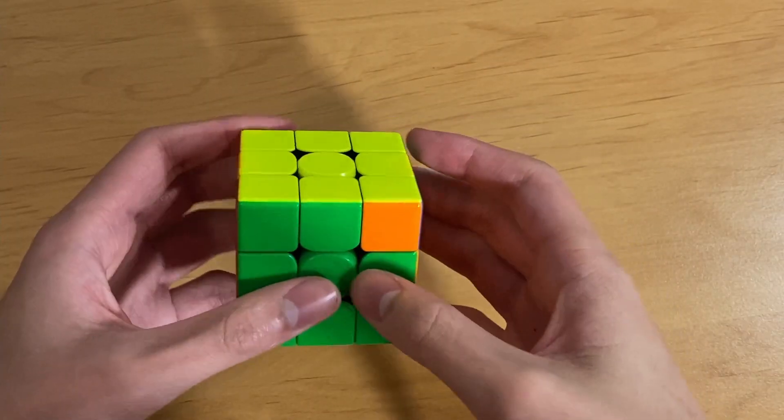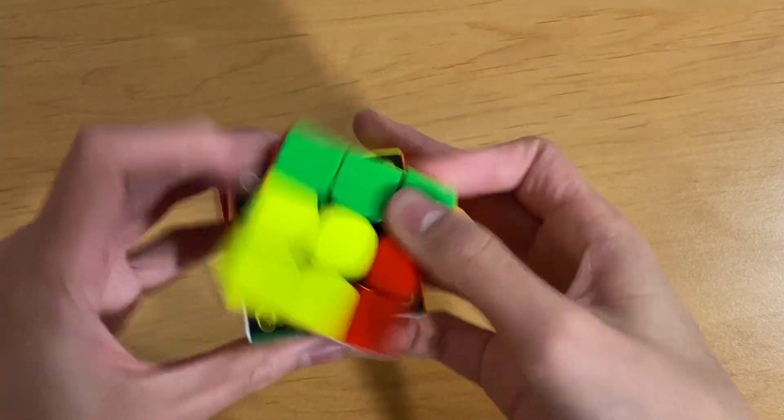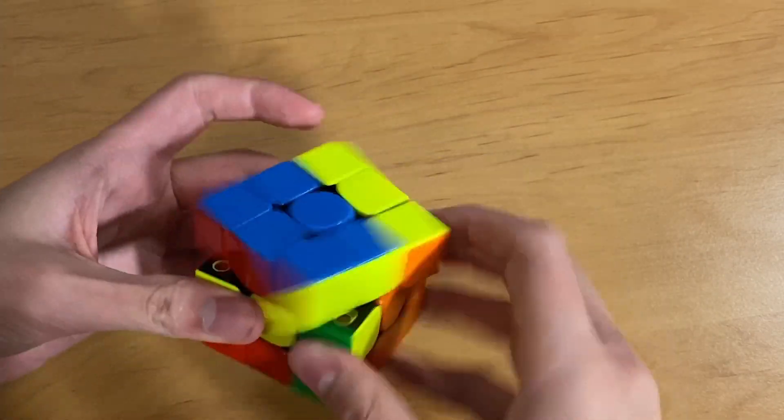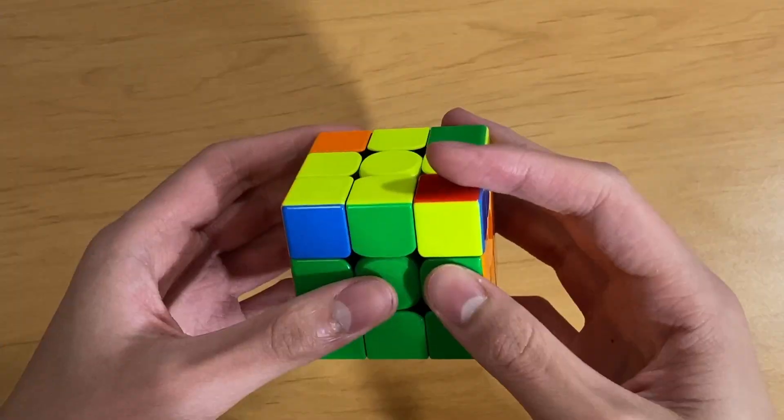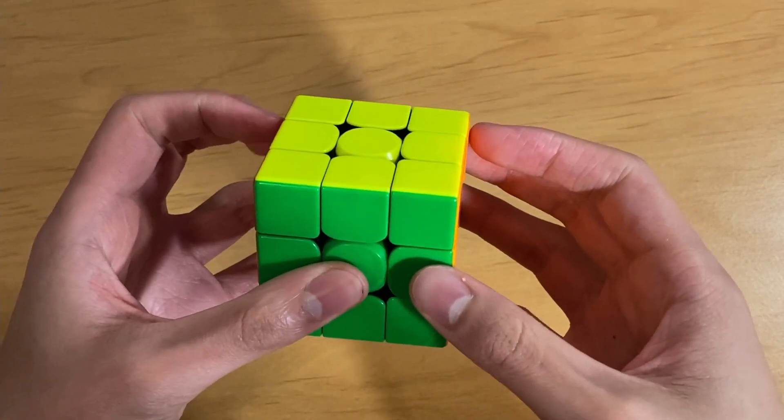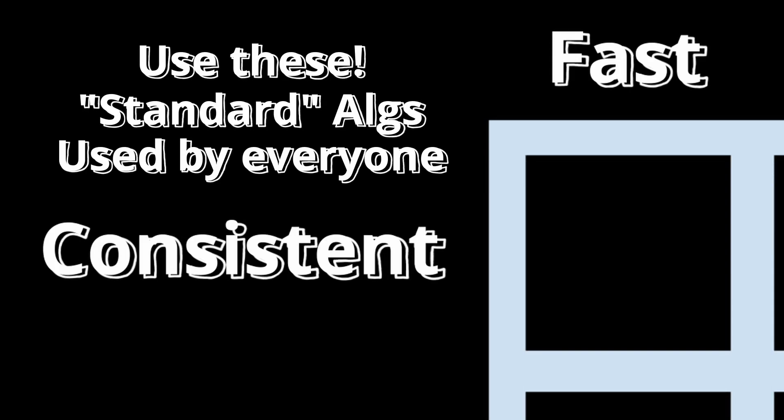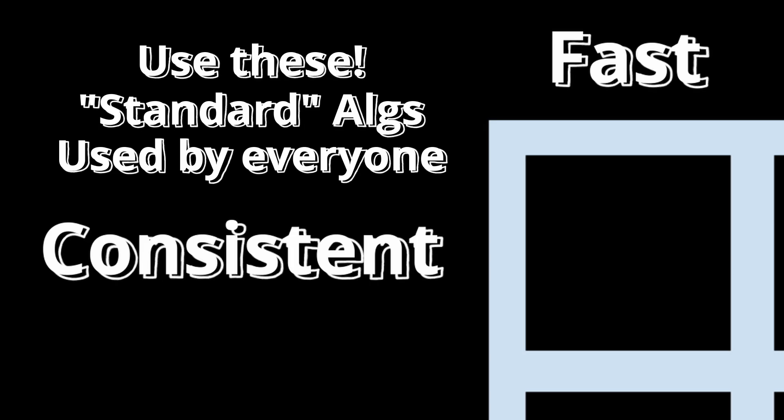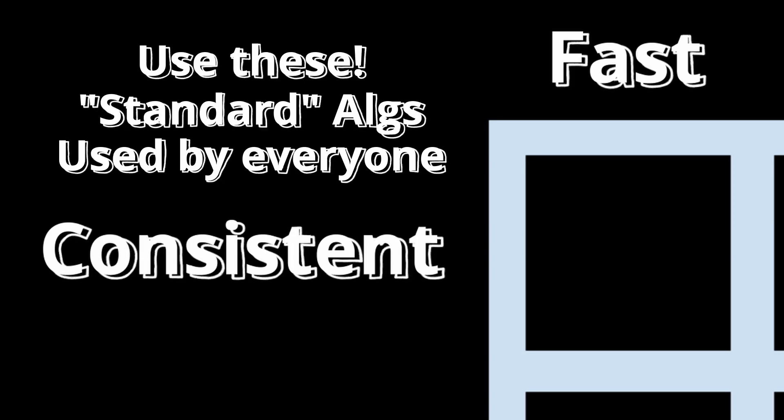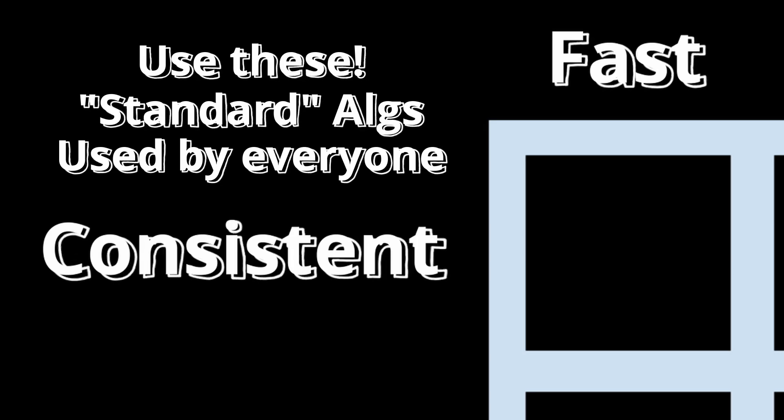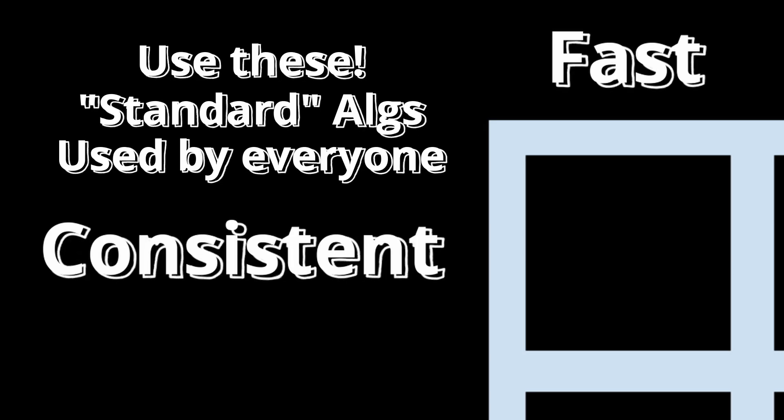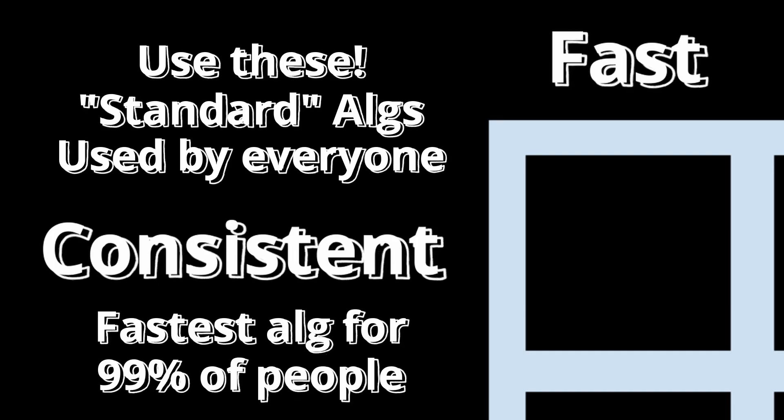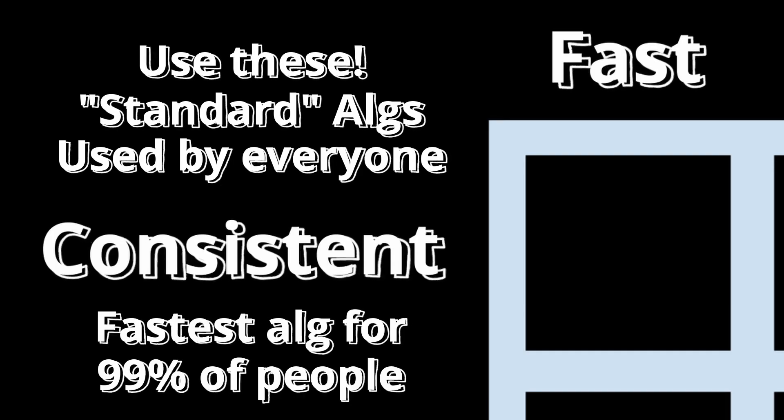Examples include the T-perm, J-perm, E-perm, both A-perms, and so on. Nearly every cuber uses the exact same alg as everyone else for these cases. They're very popular and widespread, and they will be the fastest alg for 99% of people.